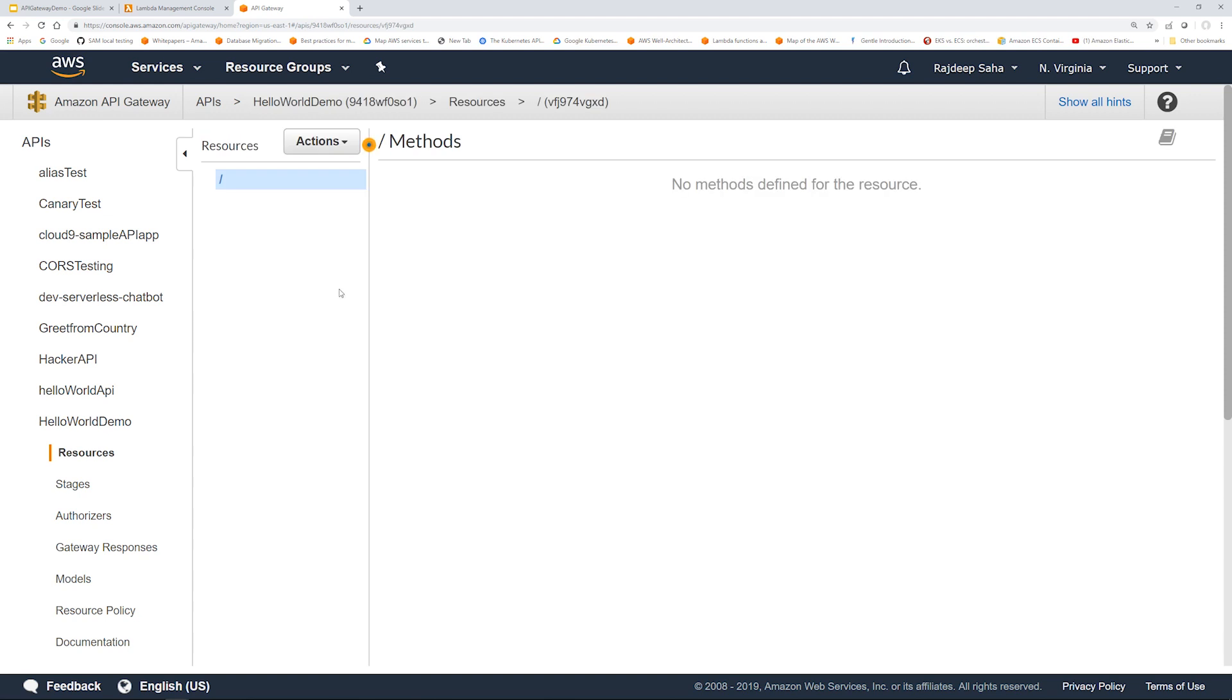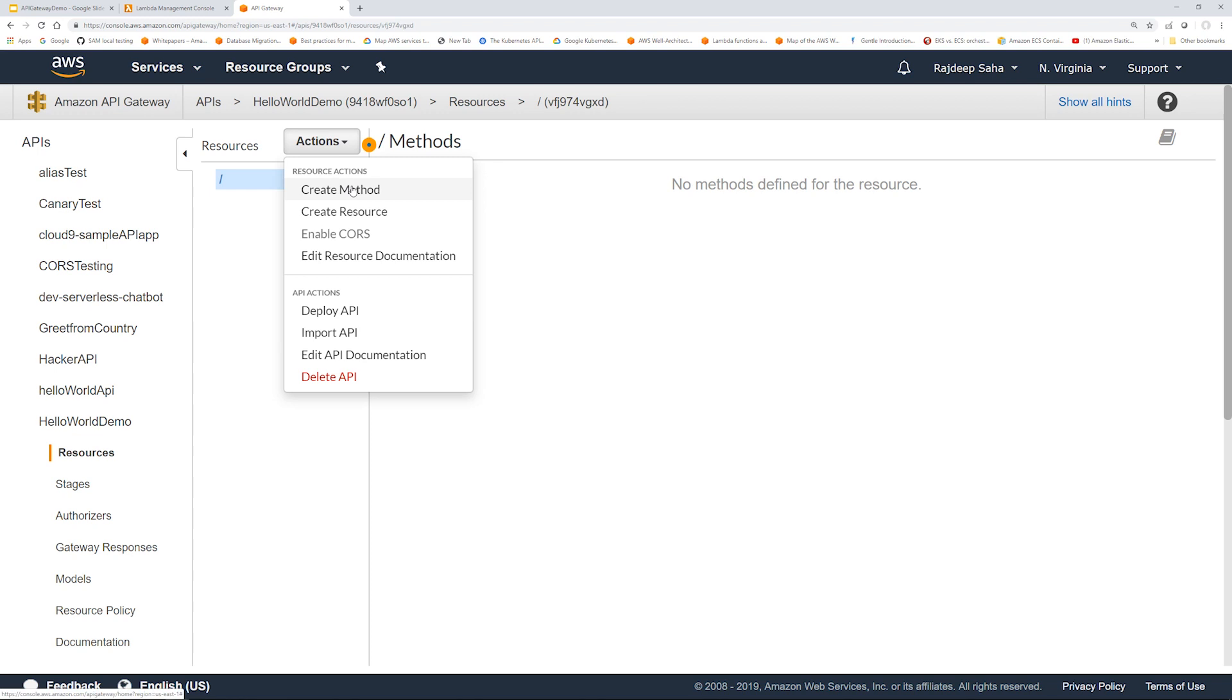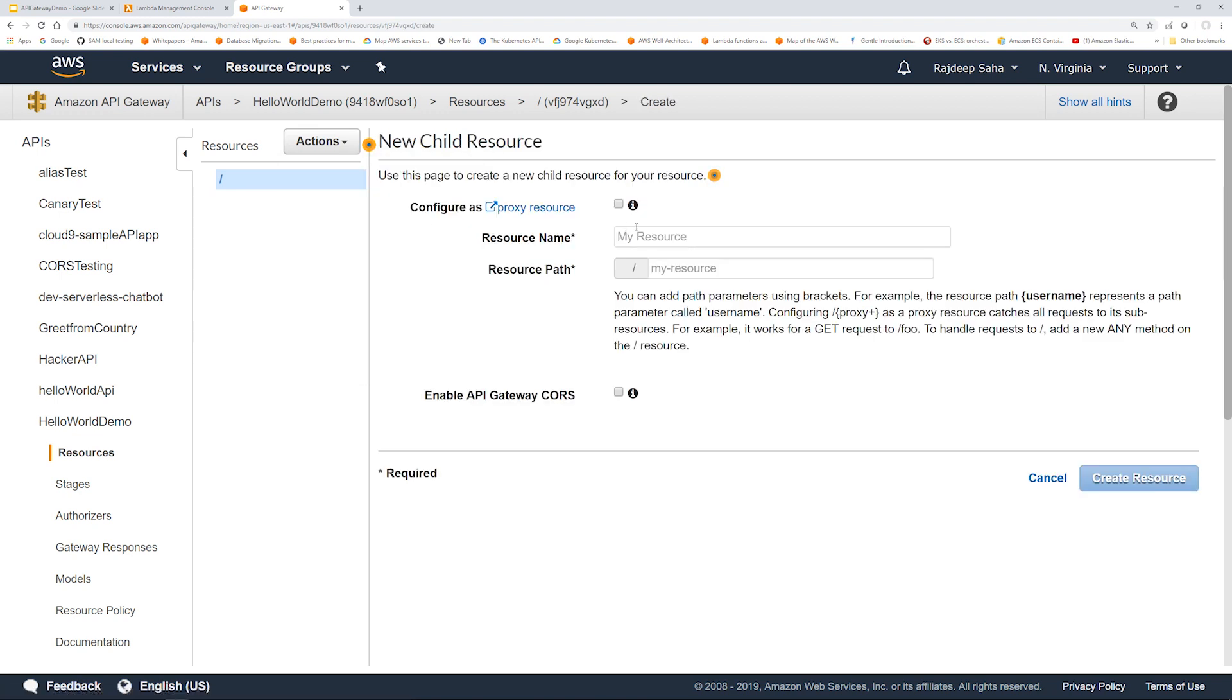In this screen, you click actions and you will see create method and create a resource. Resource - you can think of different logical entities in your organization. What do I mean by that? Let's say you are running a pet store. So one of the logical entities of a pet store could be inventory management.